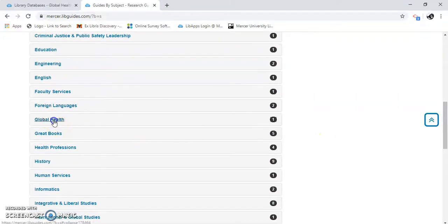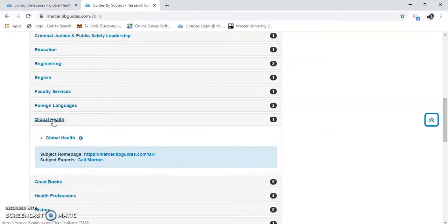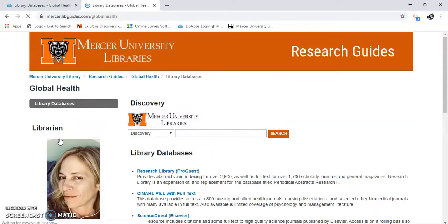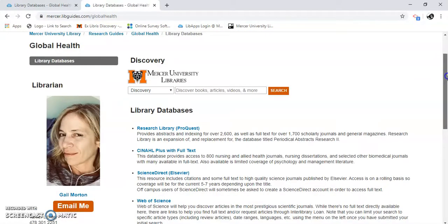Here it is — global health. Now these are databases that you're going to see here that are good for researching global health issues.